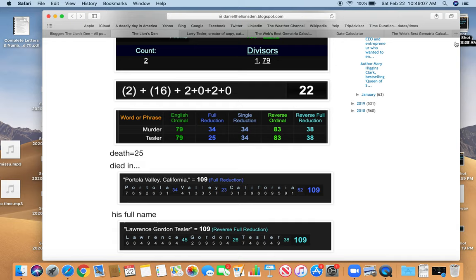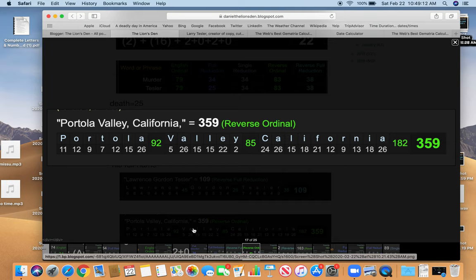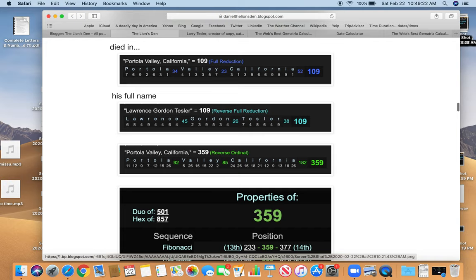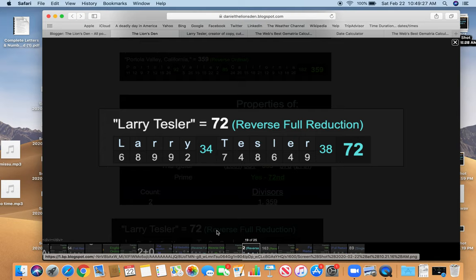Also equals 359. And that is interesting. Because 359 happens to be a prime number. The 72nd prime number. And it links up with his name. Larry Tesler, 72. Died there. How appropriate that he should die there.